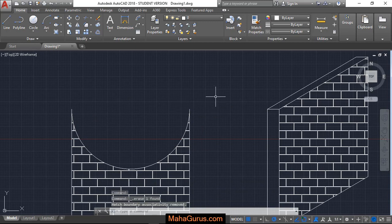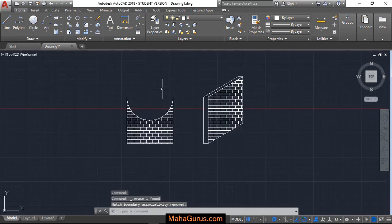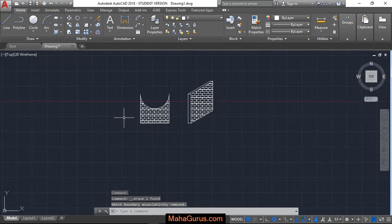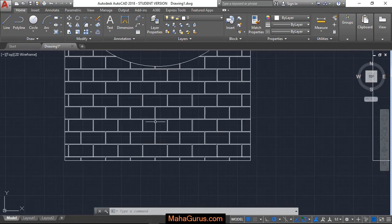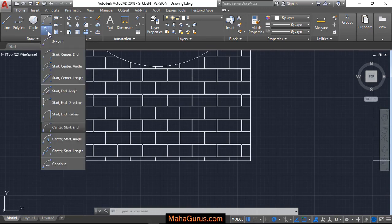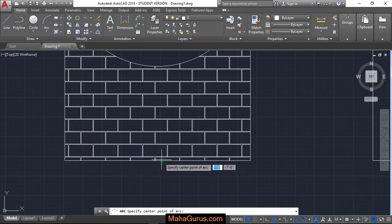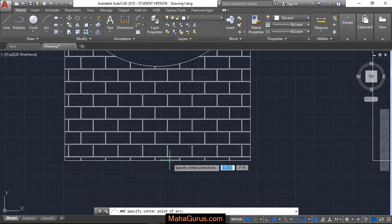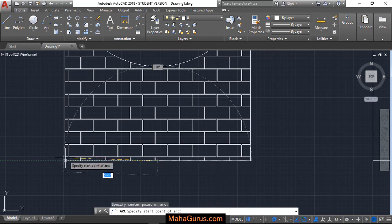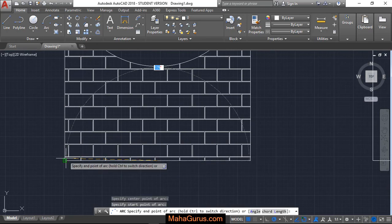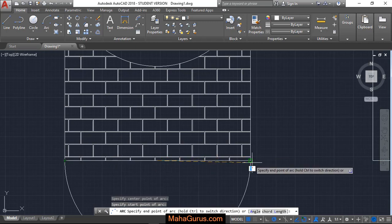Similarly we can draw here again. Let's see center start end, center point that is midpoint, first point and the end point.